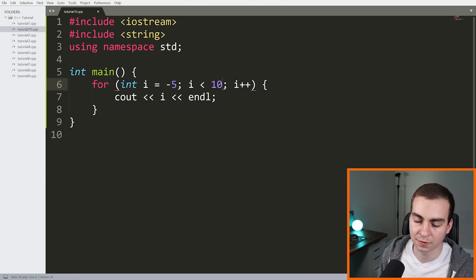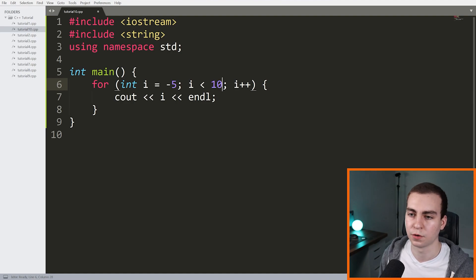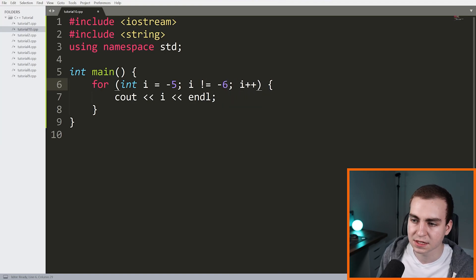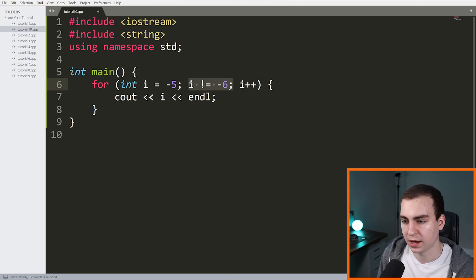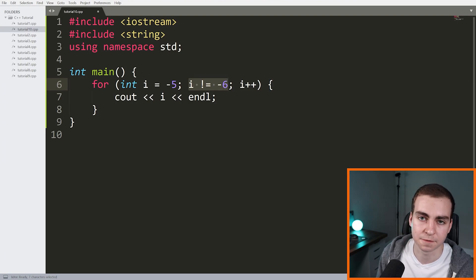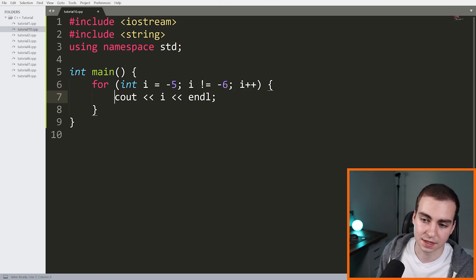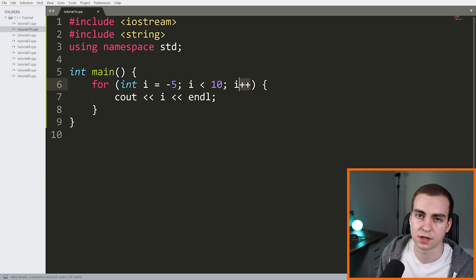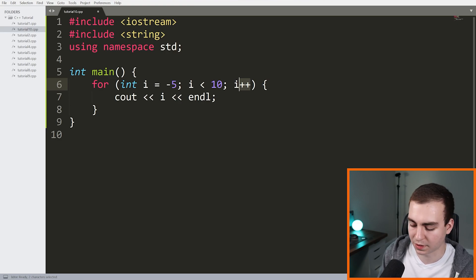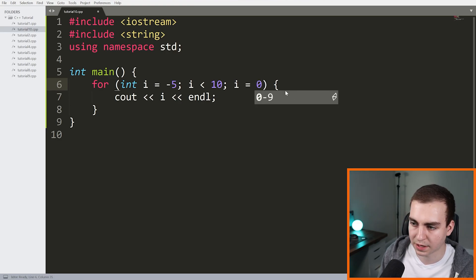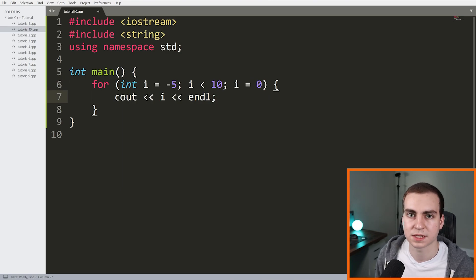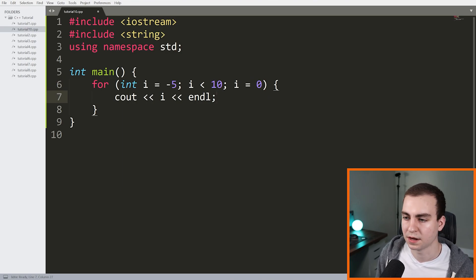Just to clarify what an infinite loop looks like: if you change the condition to something like 'i != -6', and since i will never equal negative six, the condition will never be false — meaning the loop just runs continuously. Another way to get an infinite loop is setting the increment to 'i = 0', which keeps i at zero forever and never satisfies the ending condition.